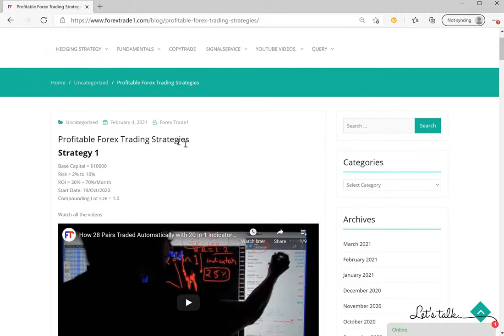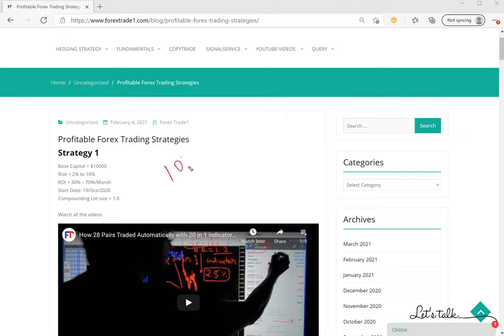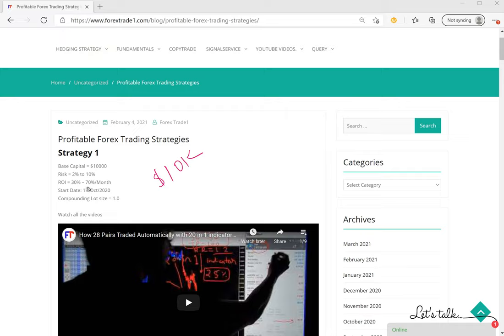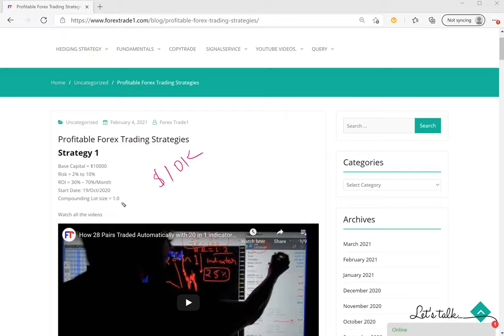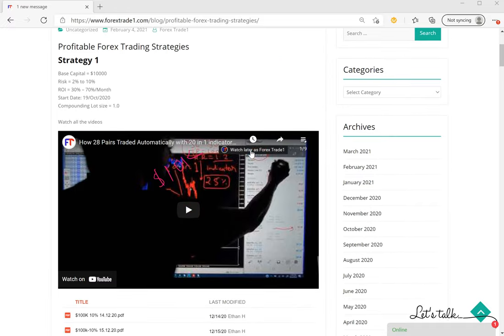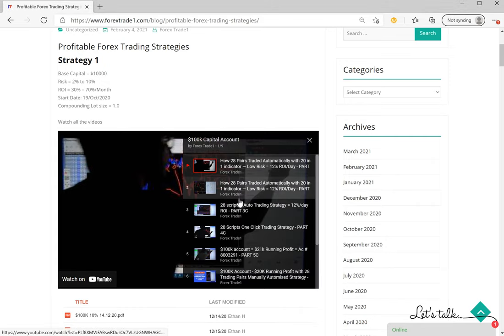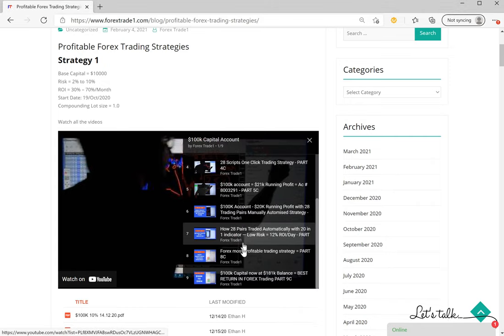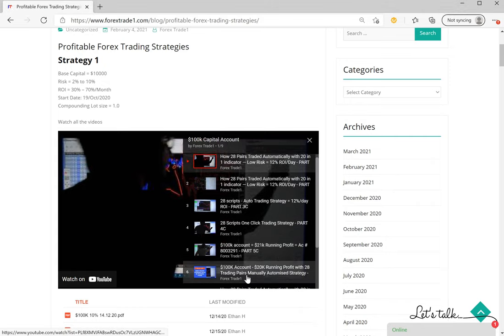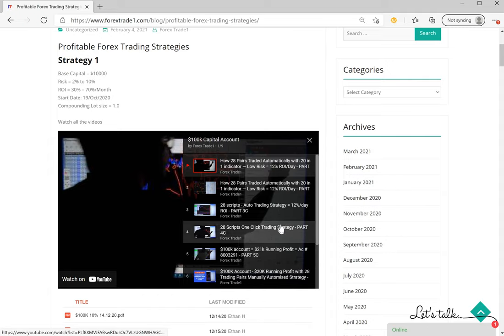First thing is Strategy 1. The capital is 10K US dollars and risk is 2 to 10 percent as per this strategy. Expected return could be 30 to 70 percent per month and this account start date is 19 October 2020. Compounding lot is one lot size and this can be verified on this video and the playlist is added on all the videos like Part 1, Part 2, Part 3. It's been segregated and you can verify it one by one.